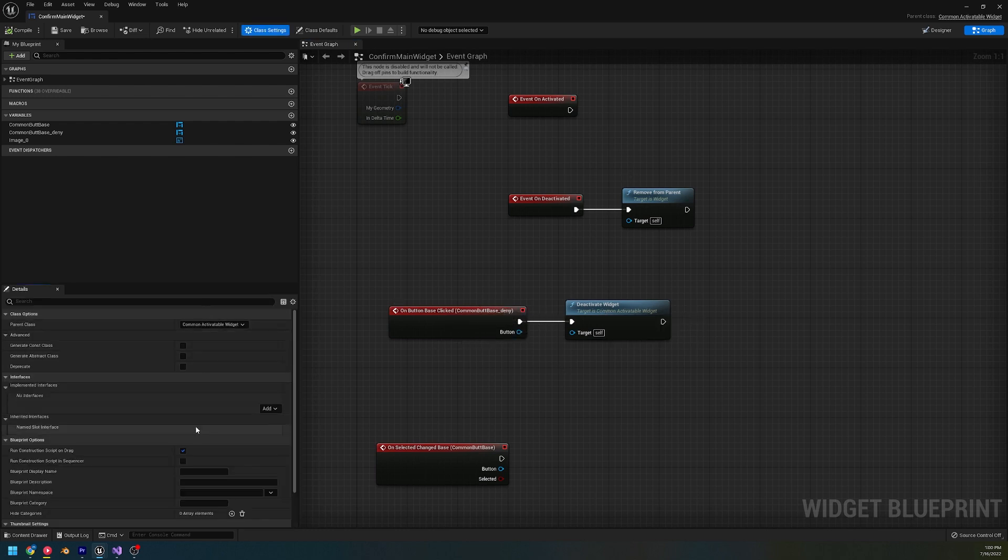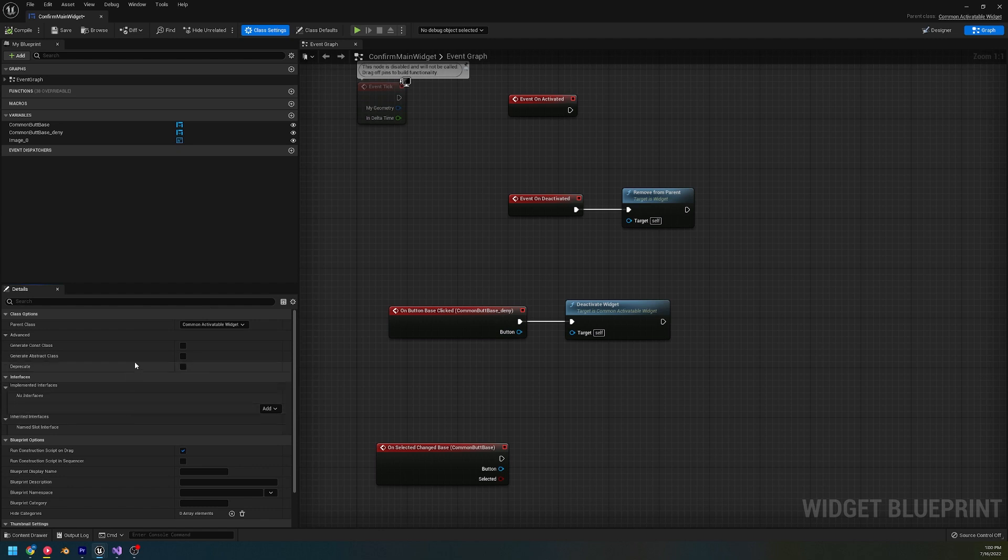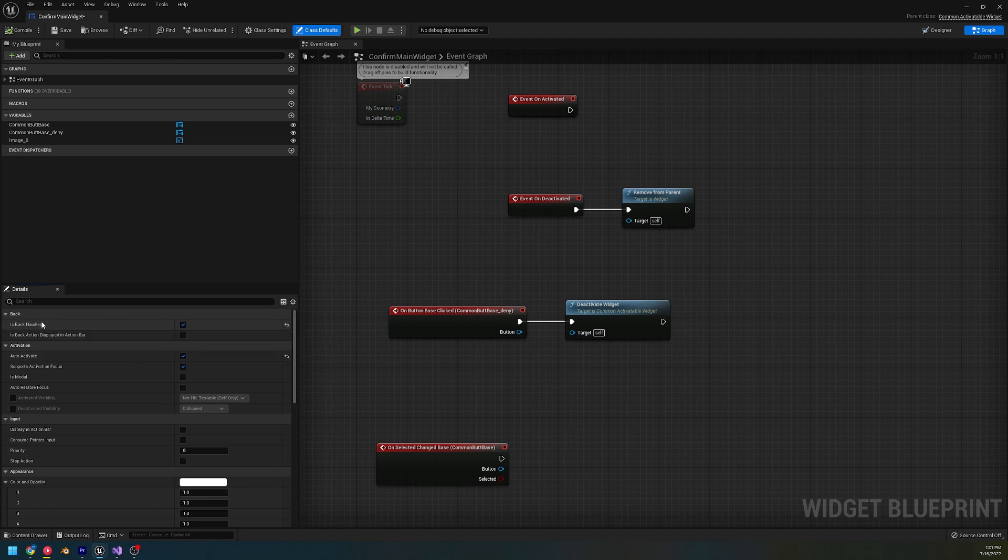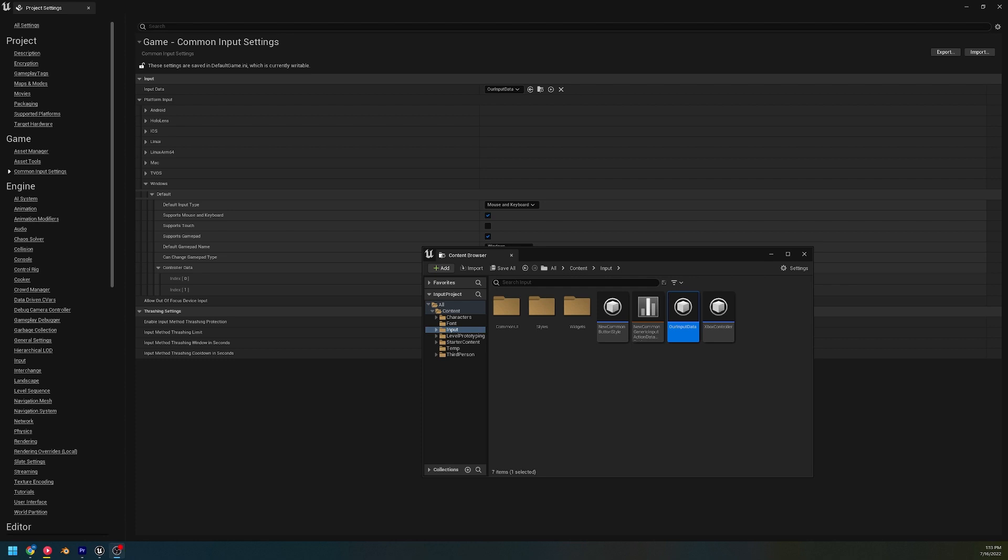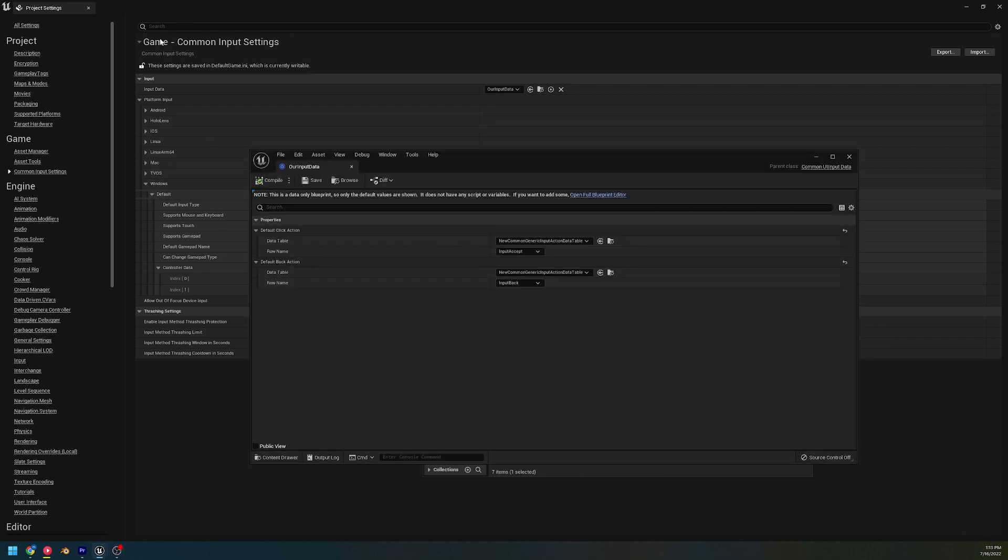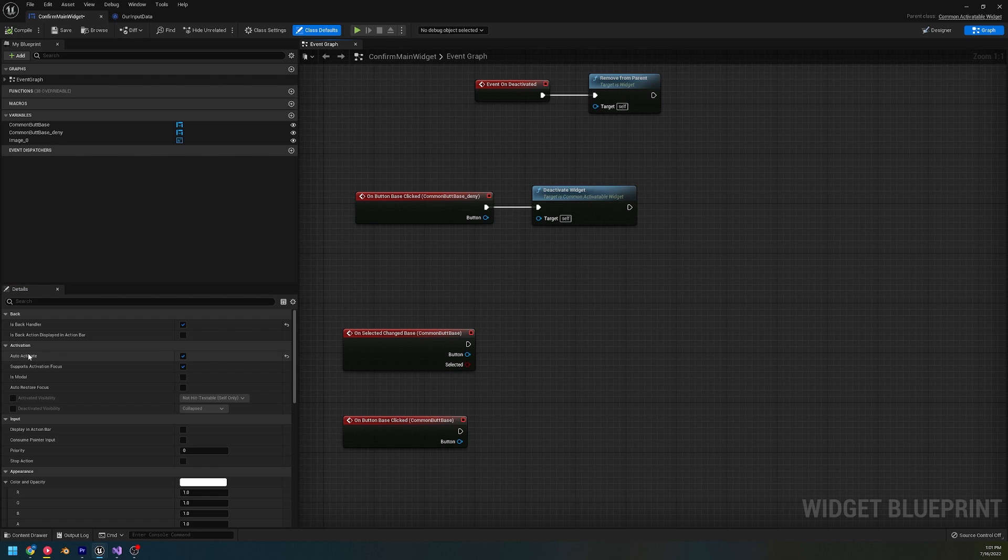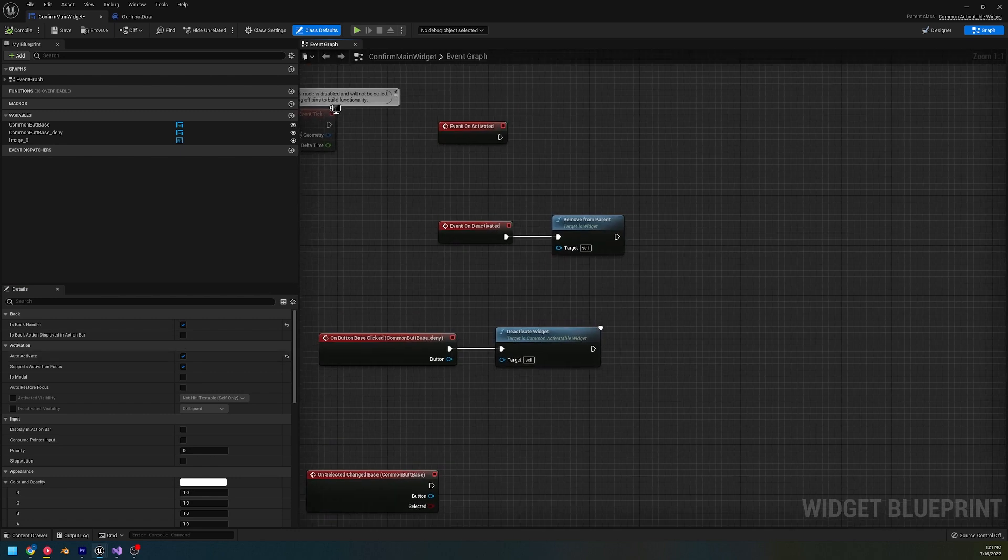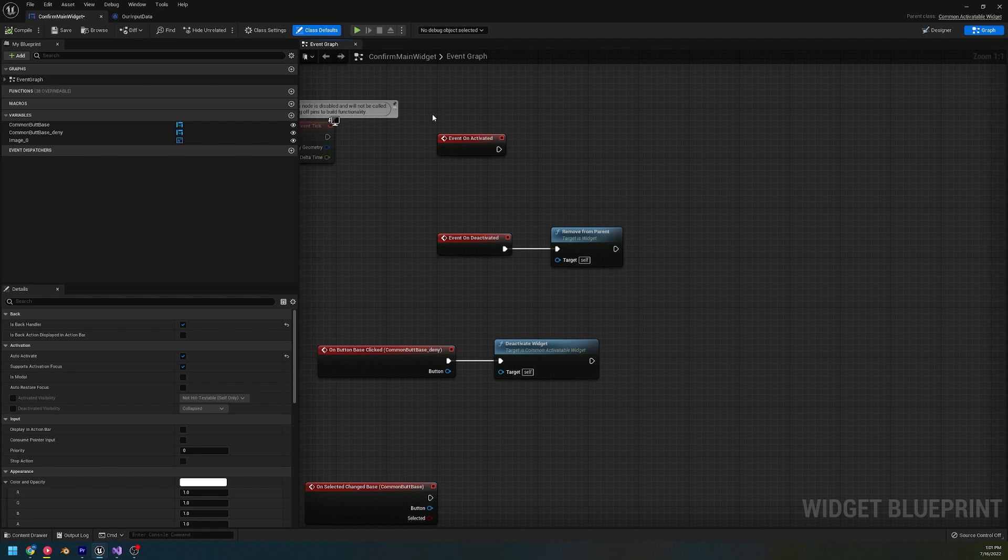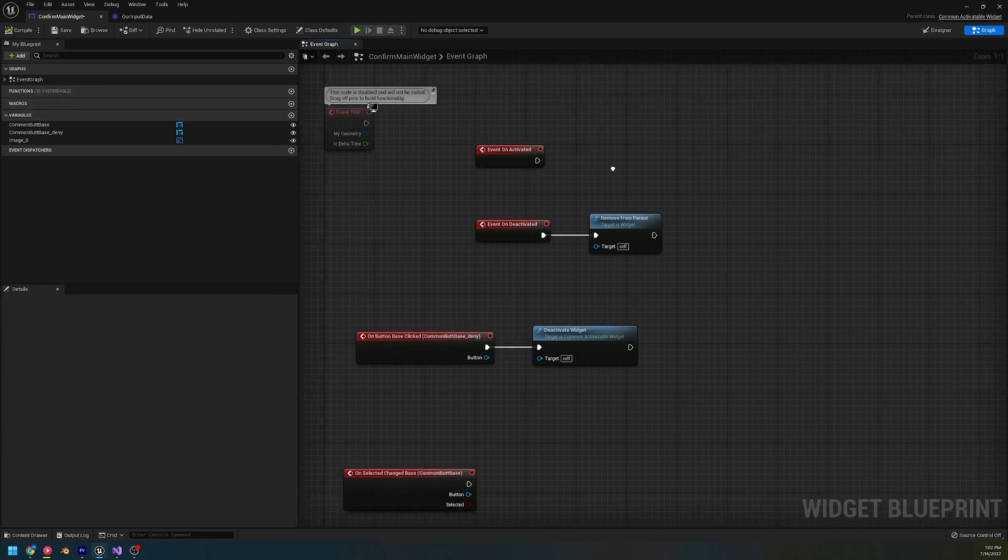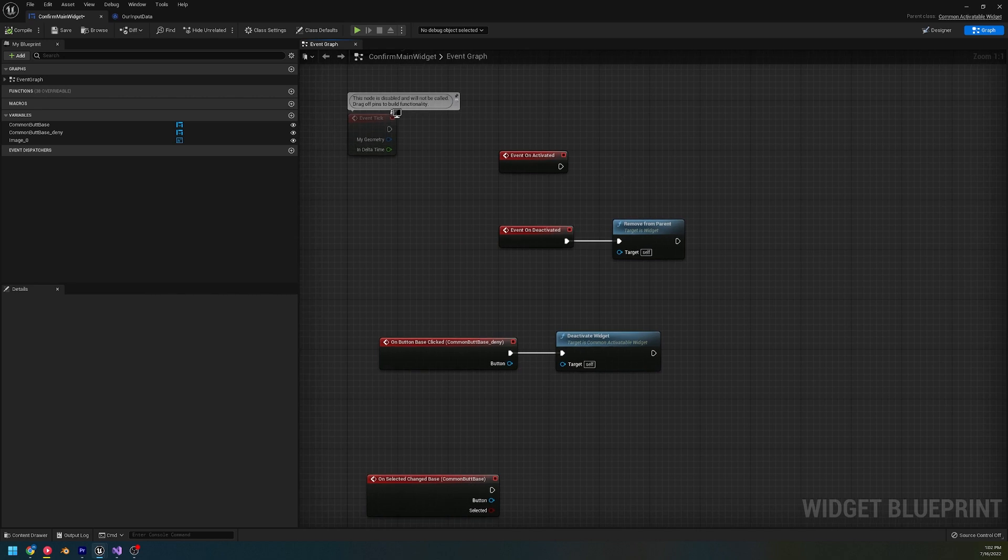Now, so the class settings for the activatable widget are a little different than the button. And that is that they have this back handler, which will automatically handle pressing back for you. And what I mean by handling back for you is using the common input setting, back action. But then you also have the choice of whether or not these widgets could automatically activate, which we can have activation events, so we can choose to do different things on activation, which I have it set to automatically activate. And then when it's created, it's in focus.